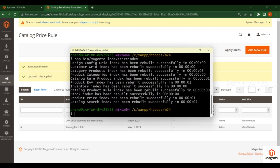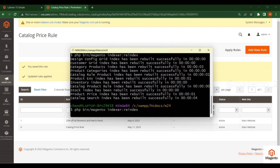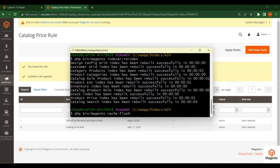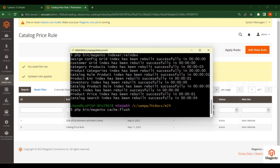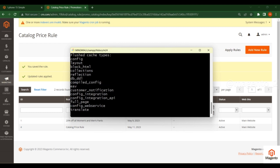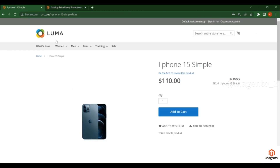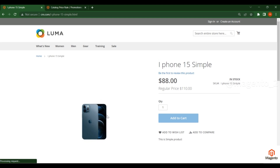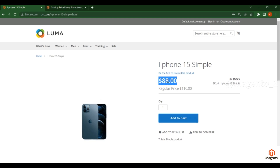The 20% discount will now apply based on SKU only. Click Save and Apply, then do the same indexing and cache flush. Every time you create catalog price rules, always index and then flush the cache. Now check in the frontend — this is the final price for this product after the catalog price rule is applied.